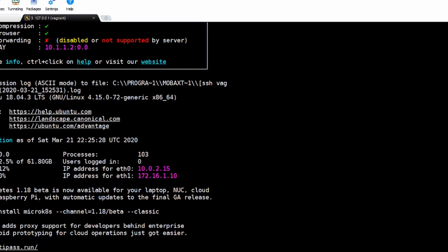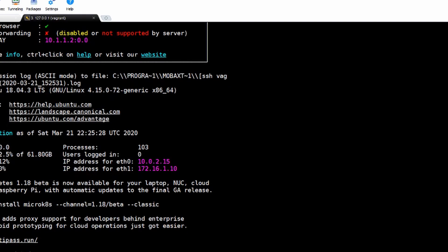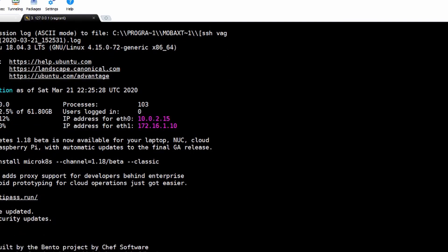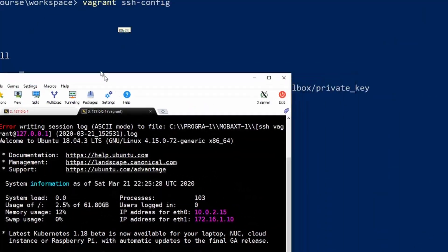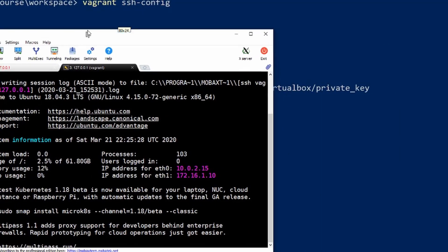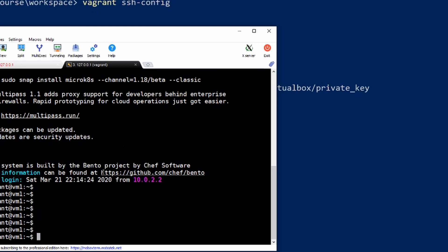If it prompts you for a password, the password is Vagrant. So username Vagrant, password Vagrant, and that should get you in. So that's how you can manage it with ssh.